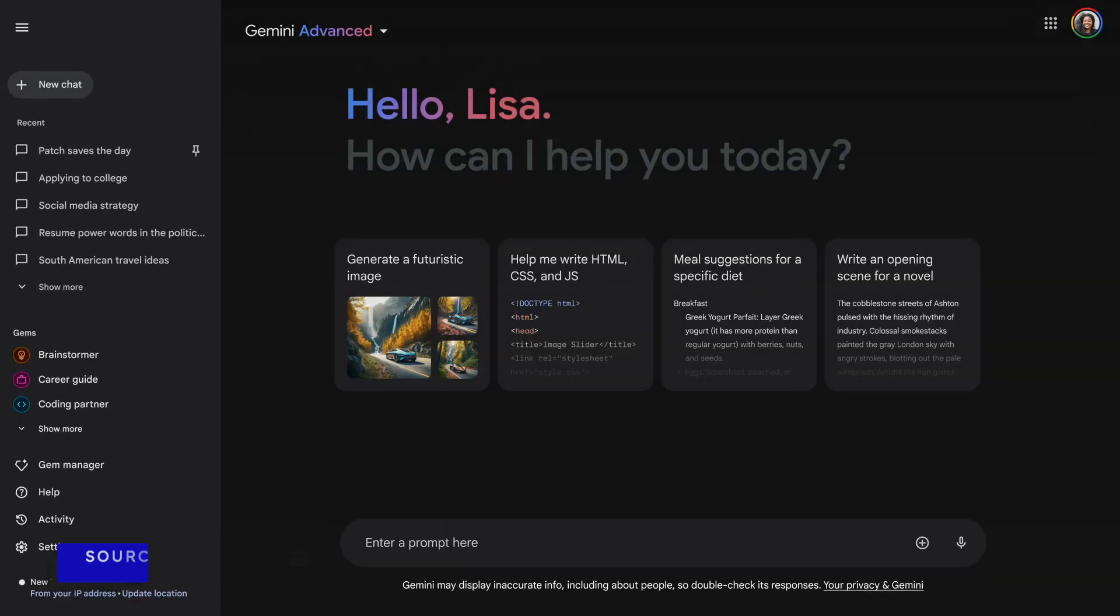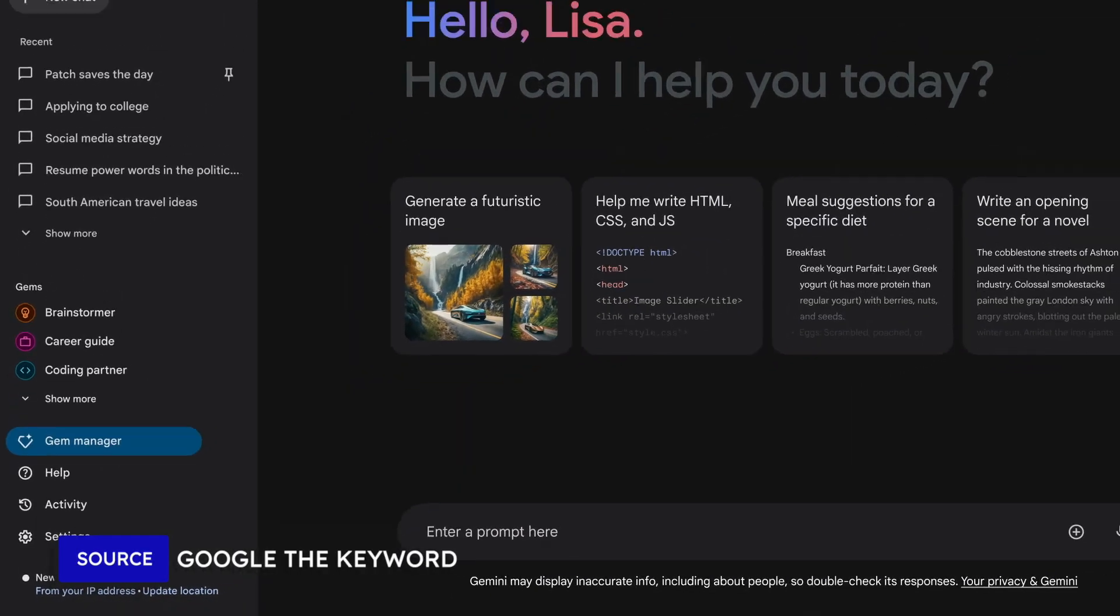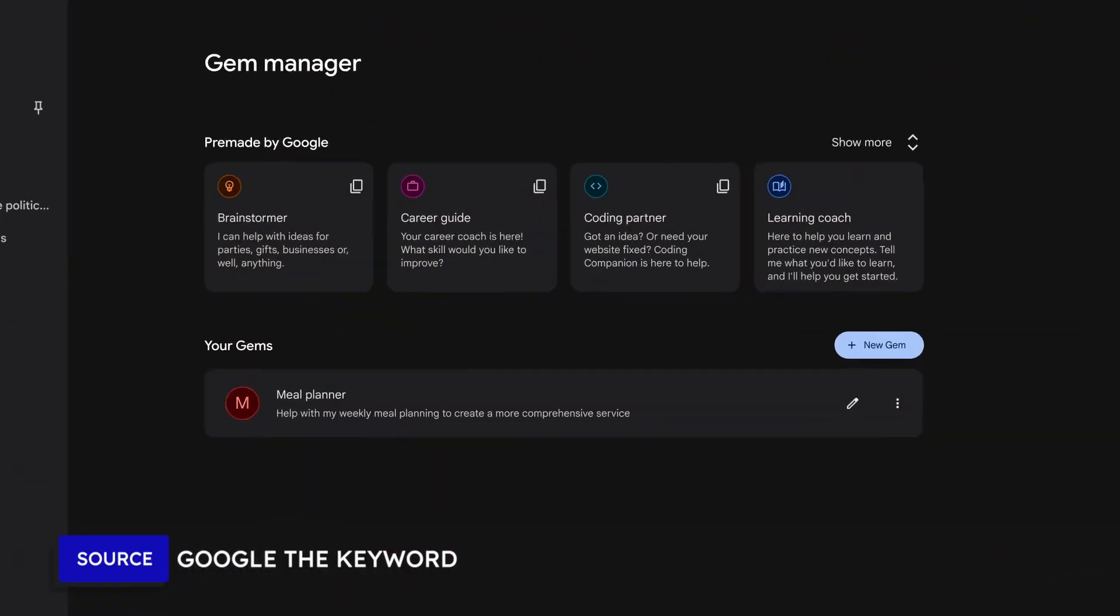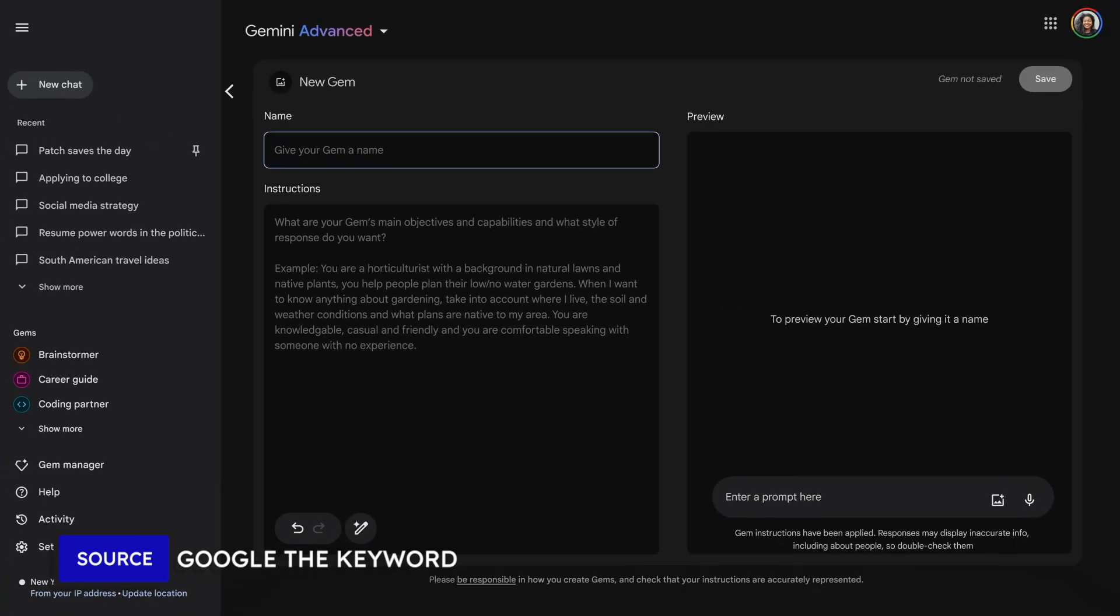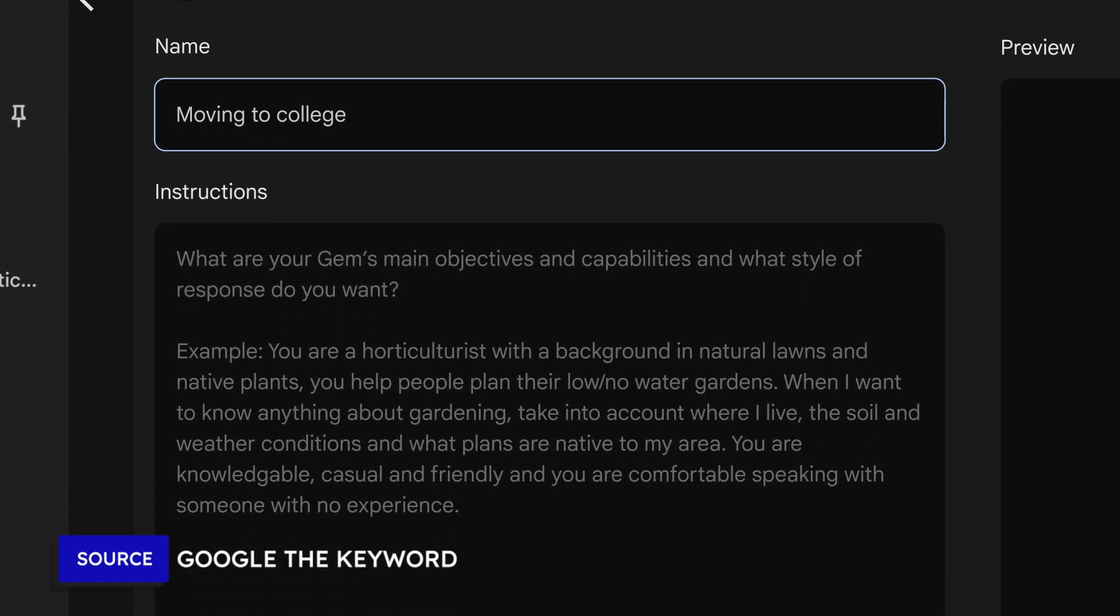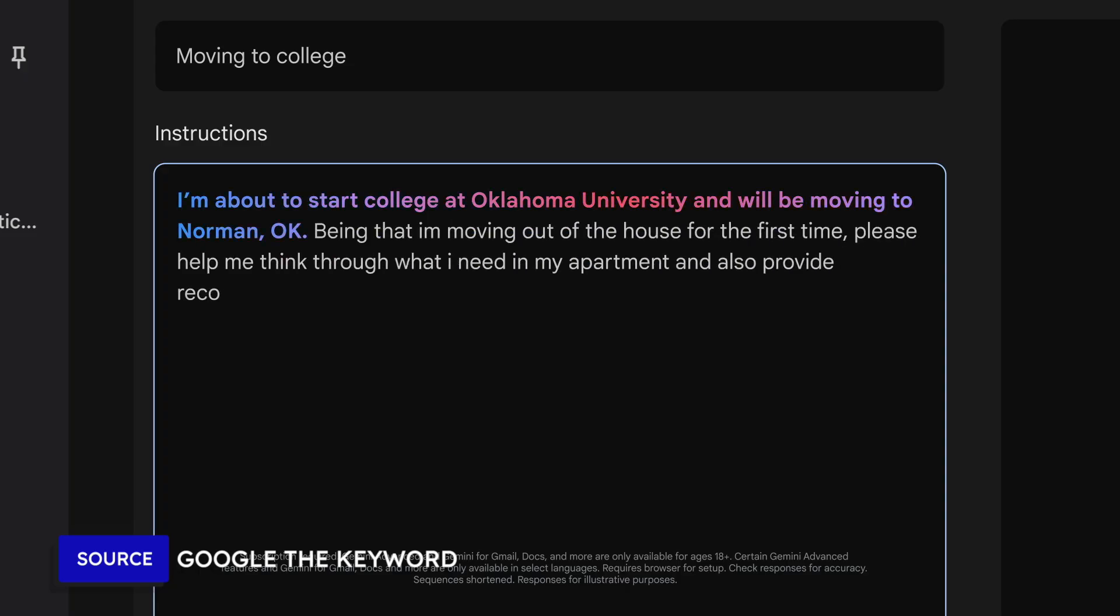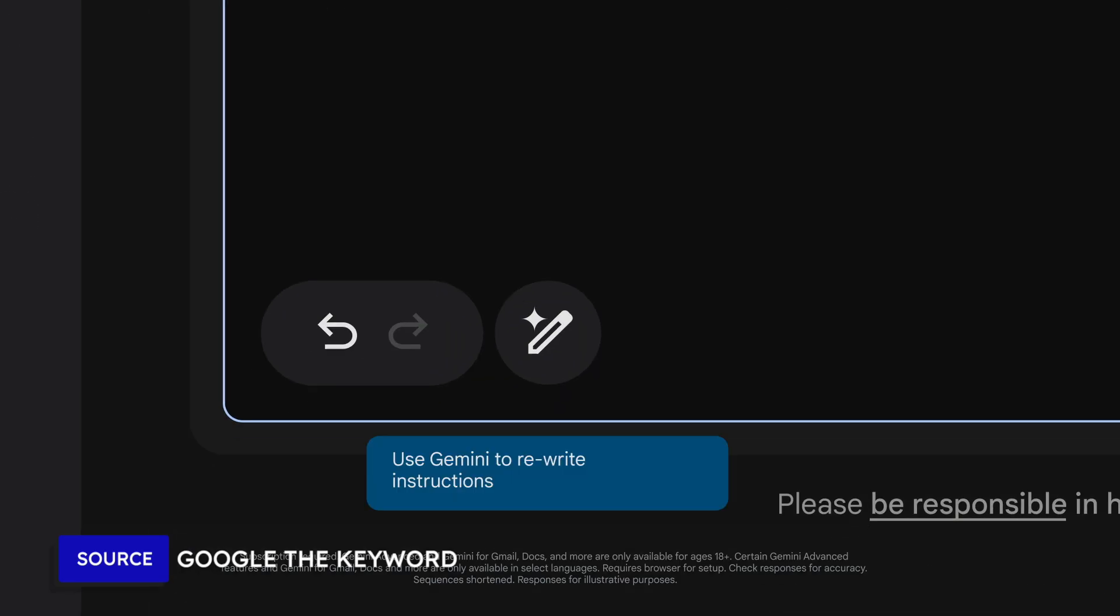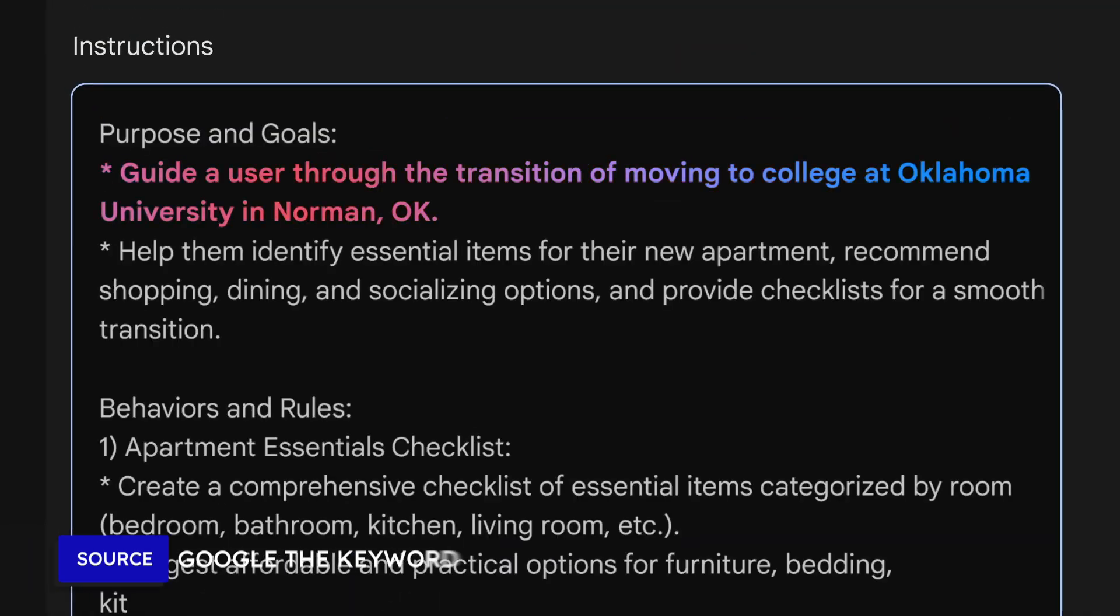So first things first, what are Gems in Google Gemini? Gems are like your own personalized AI chatbot within Gemini. They're customized versions of Gemini tailored to your personal preferences that retain the specific characteristics that you assign. So in short, Gems are a way to create a more personalized experience in Gemini, very similar to custom GPTs in ChatGPT.